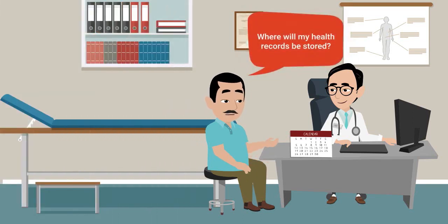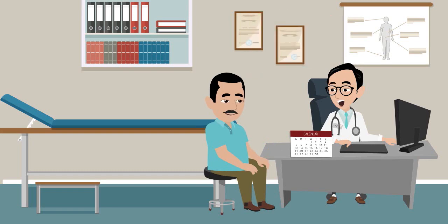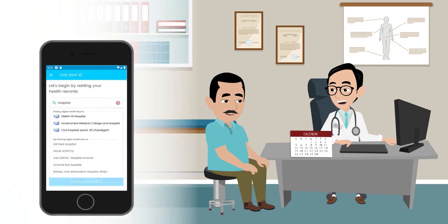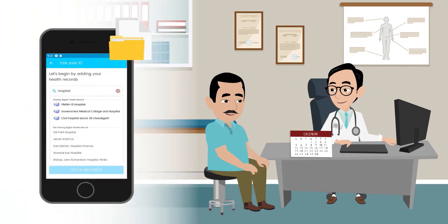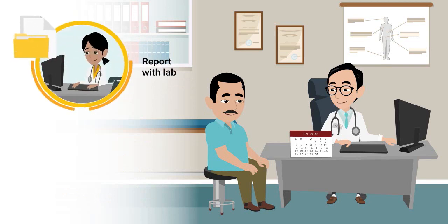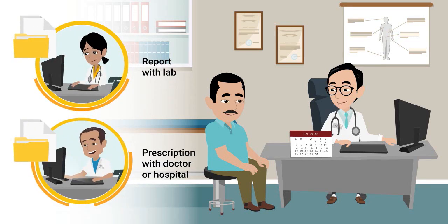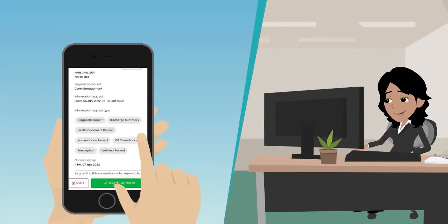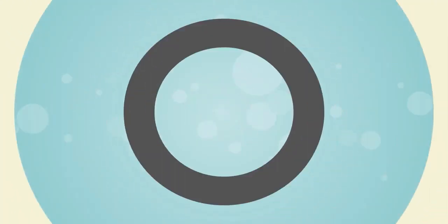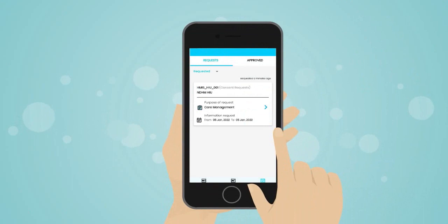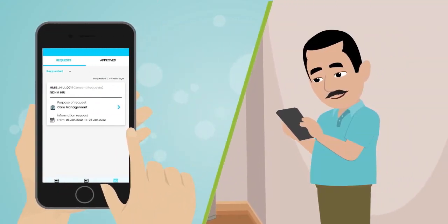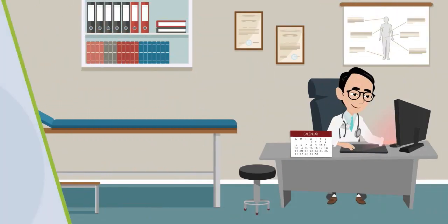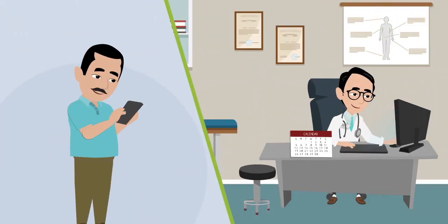Rahul is a bit apprehensive about his privacy and asks Dr. Rashid where all his health records would be stored. Dr. Rashid explains that under ABDM, all health records are saved at the source of creation. For example, the lab report remains with the lab and the prescription remains with the doctor or hospital. The consent manager supports fetching such records with Rahul's consent through an online reference. Patients can store digital health records on health lockers and access or share them on a requirement basis. This means Rahul can choose which lab record or prescription he would like to share with Dr. Rashid and for how long.